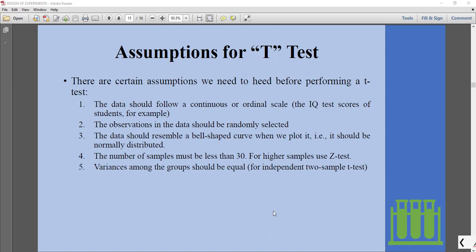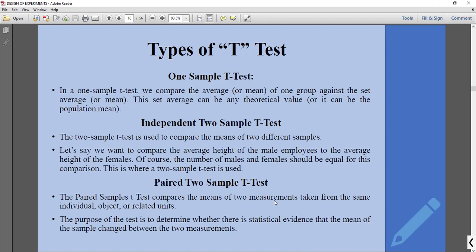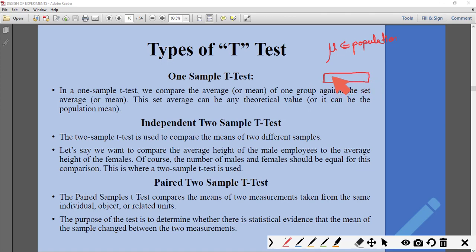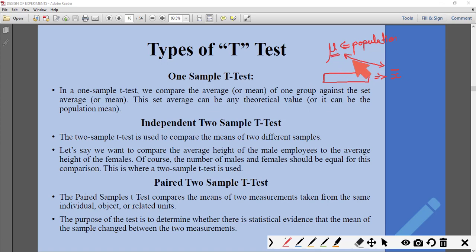There are three types of t-test. In the one-sample t-test, we are given the mean of the population (mu) and some samples. We calculate the sample mean (x-bar) and check whether there is any significant difference between the sample mean and the population mean.